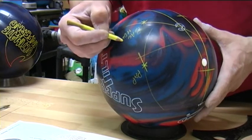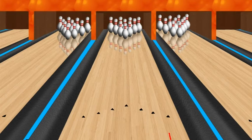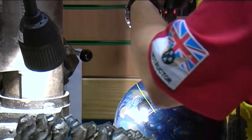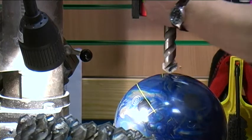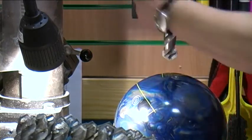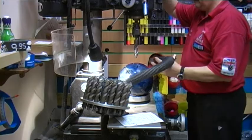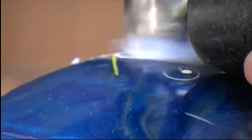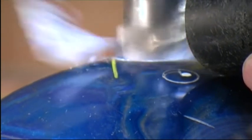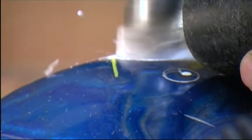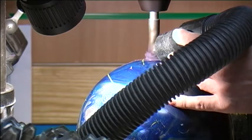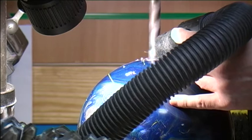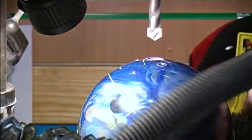If the bowler is a high rev bowler that wants it to go long and come in late, you'll drill that differently — you might drill it pin up, meaning the pin is higher than the fingers, which makes it stay later before it snaps in. If it's somebody who has fairly fast lane speed but not a lot of revs, you'll drill it pin down because that'll encourage the ball to come in earlier. All these things relate to how the ball will react for that particular bowler.